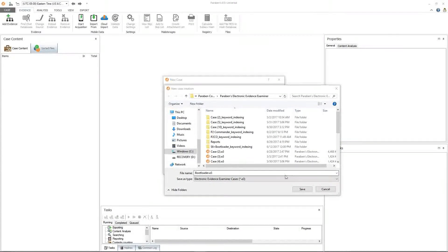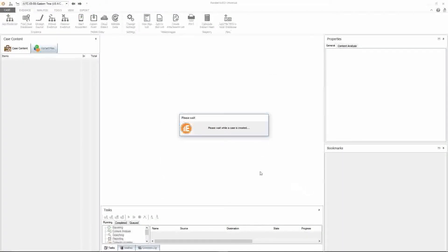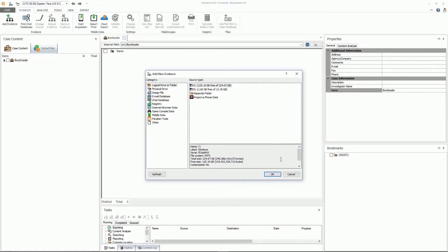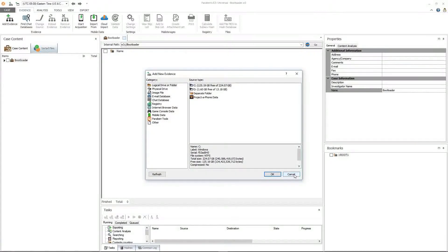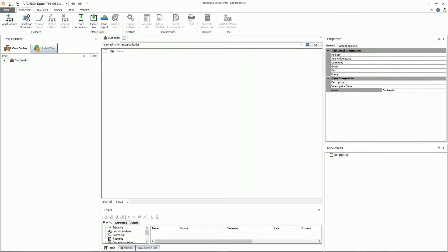The new case creation window will appear. Go ahead and click save. And go ahead and cancel out of the add new evidence window. And now we're ready to start acquiring our smartphone.